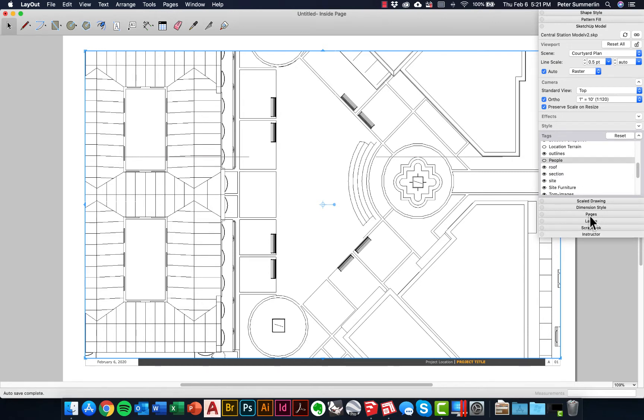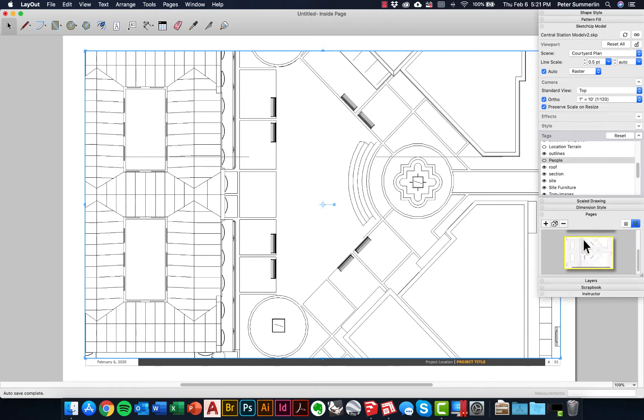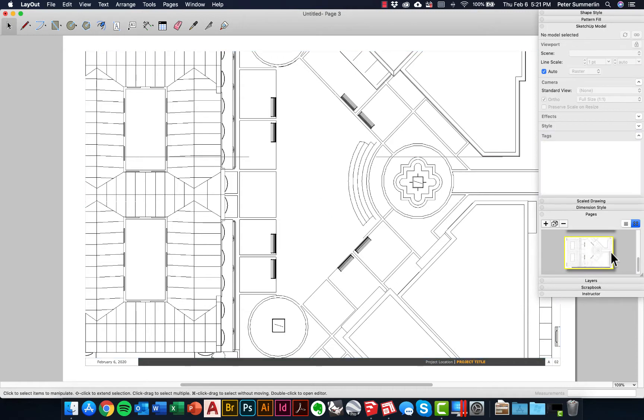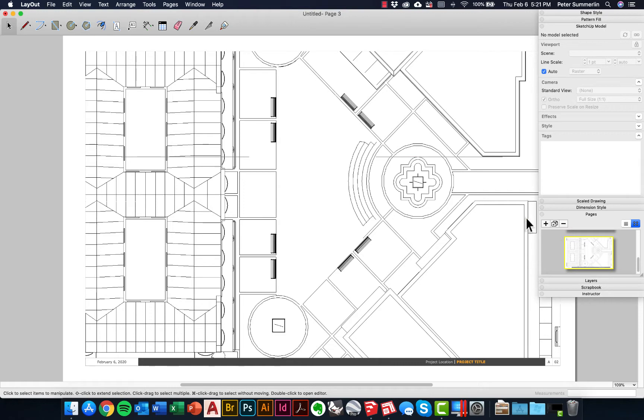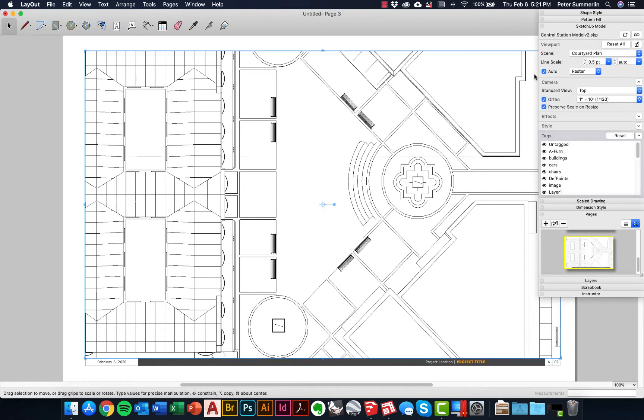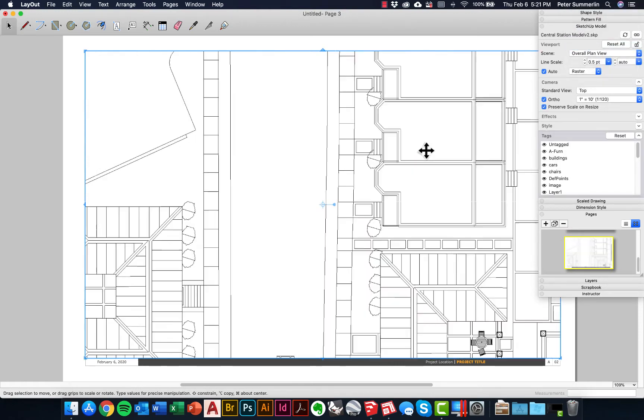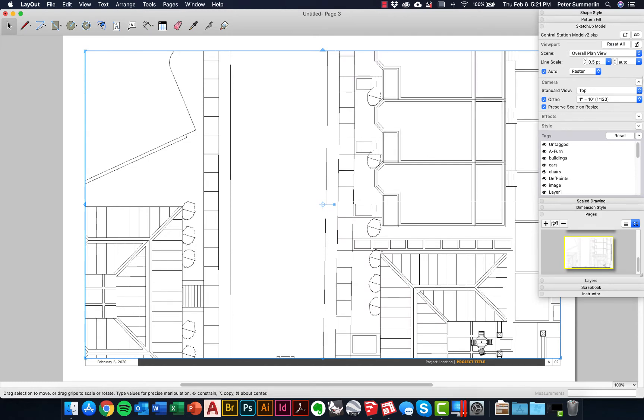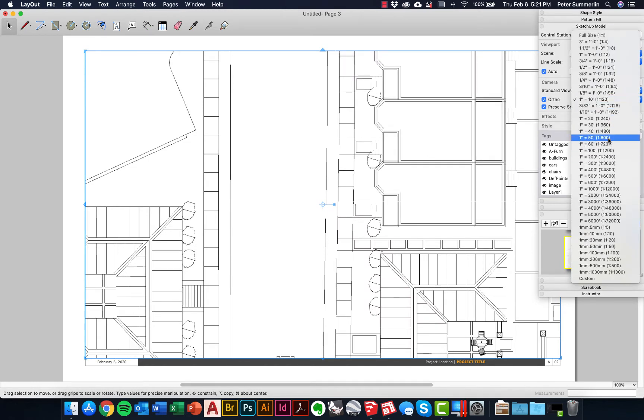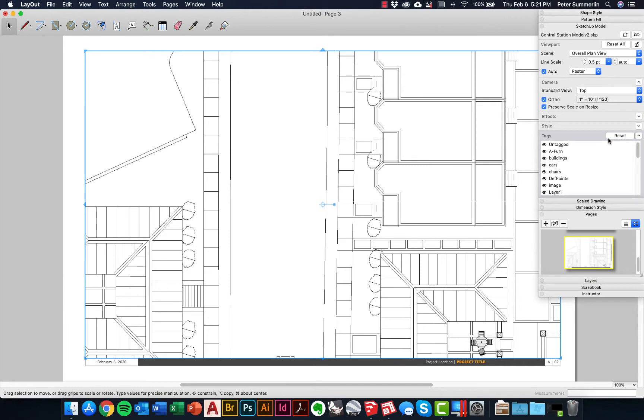If I feel good about this, I might go down to Pages right here, duplicate this page. So now I've got my courtyard plan on page 2. I come back to page 3, we'll click here, change this to our overall plan view, change the scale to 1 inch equals 50 feet. I'll save this as one of my exports as well.